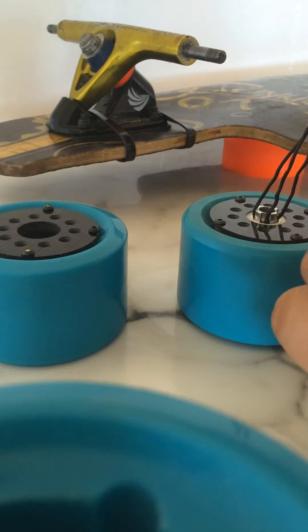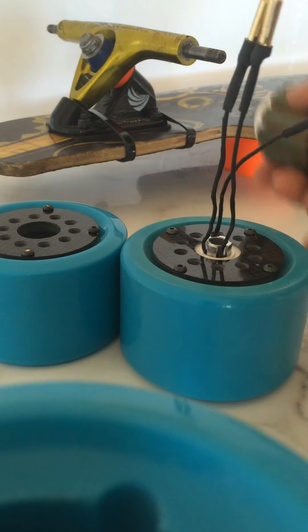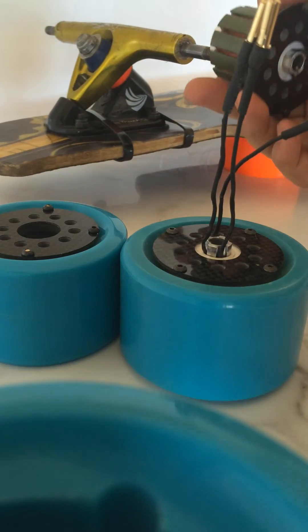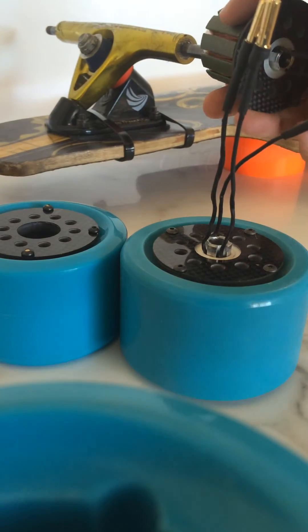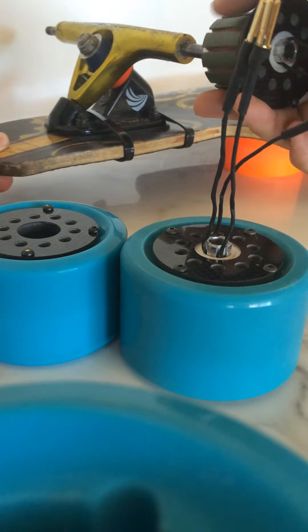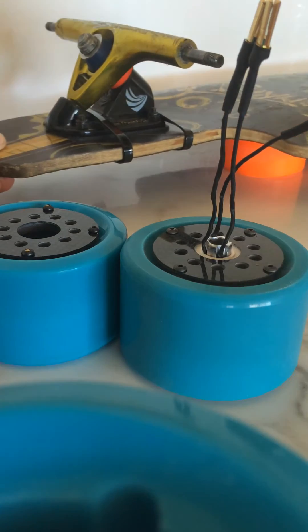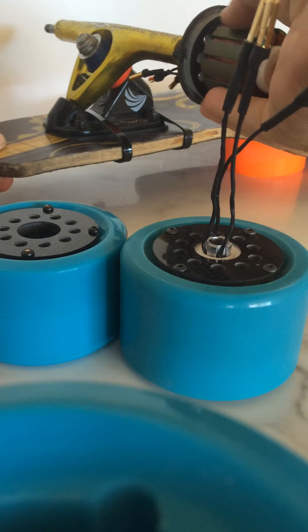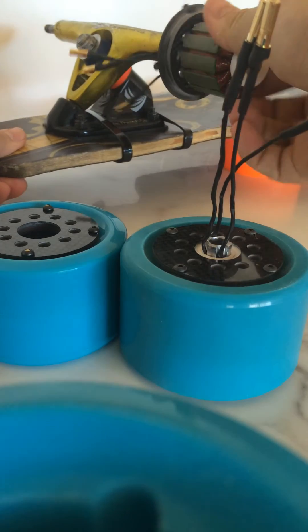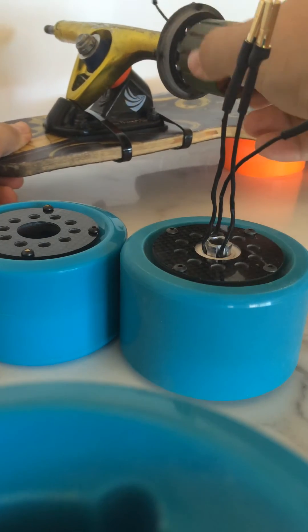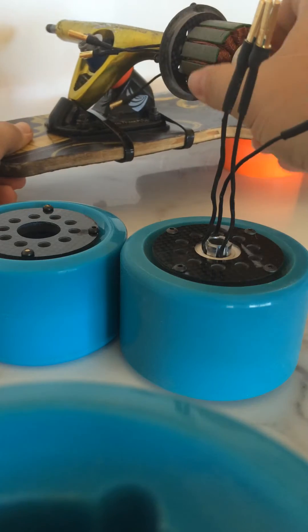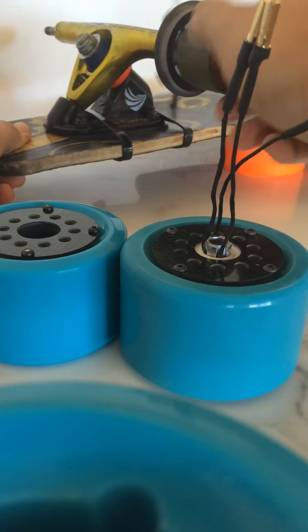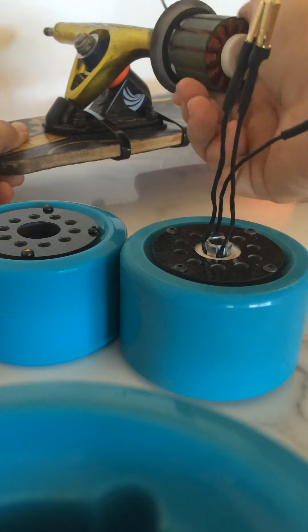But we're just going to slot the shaft on the other way around. And we're going to just be tightening it just with my hands, because the stator gives you enough force to actually get it on there.